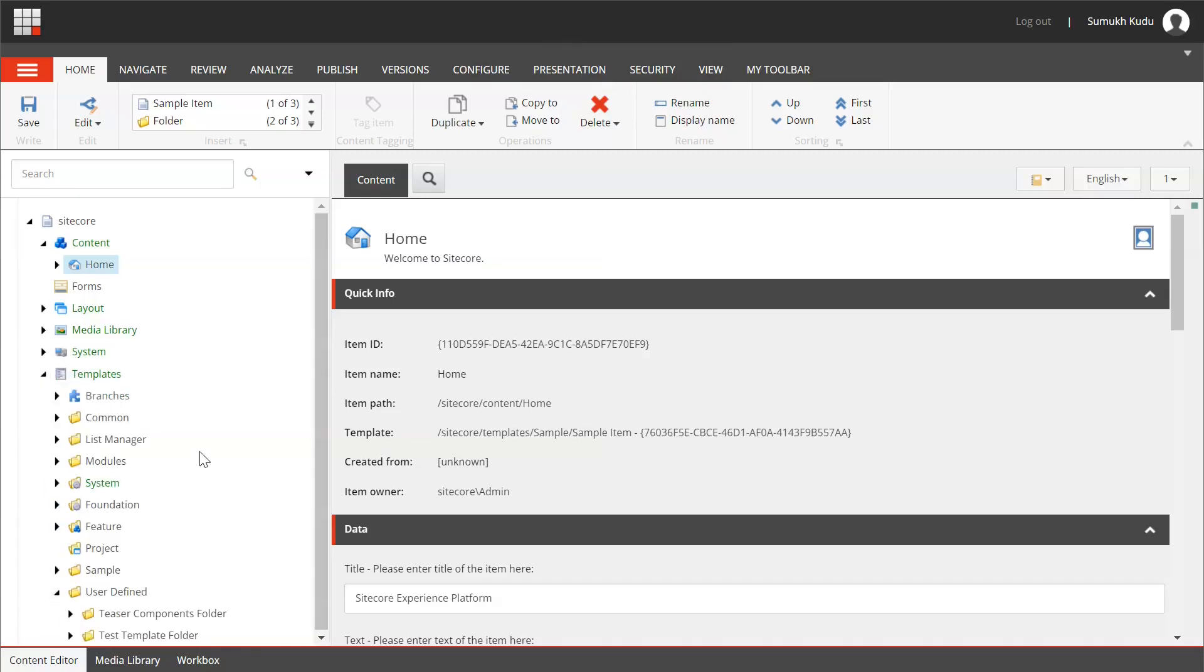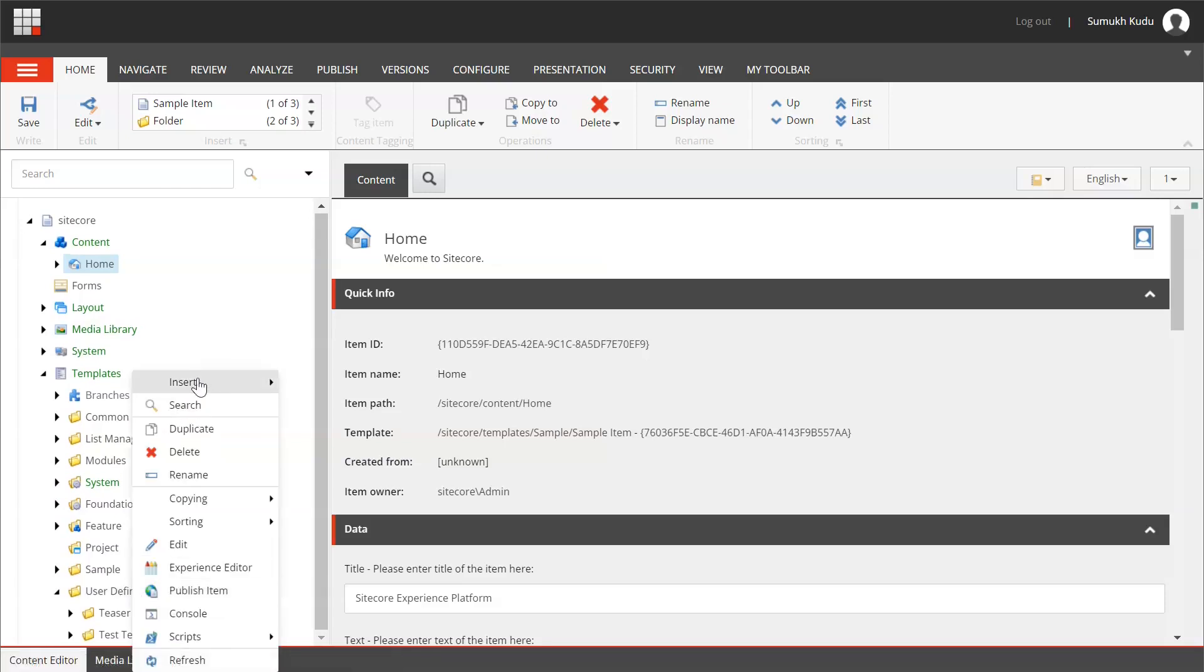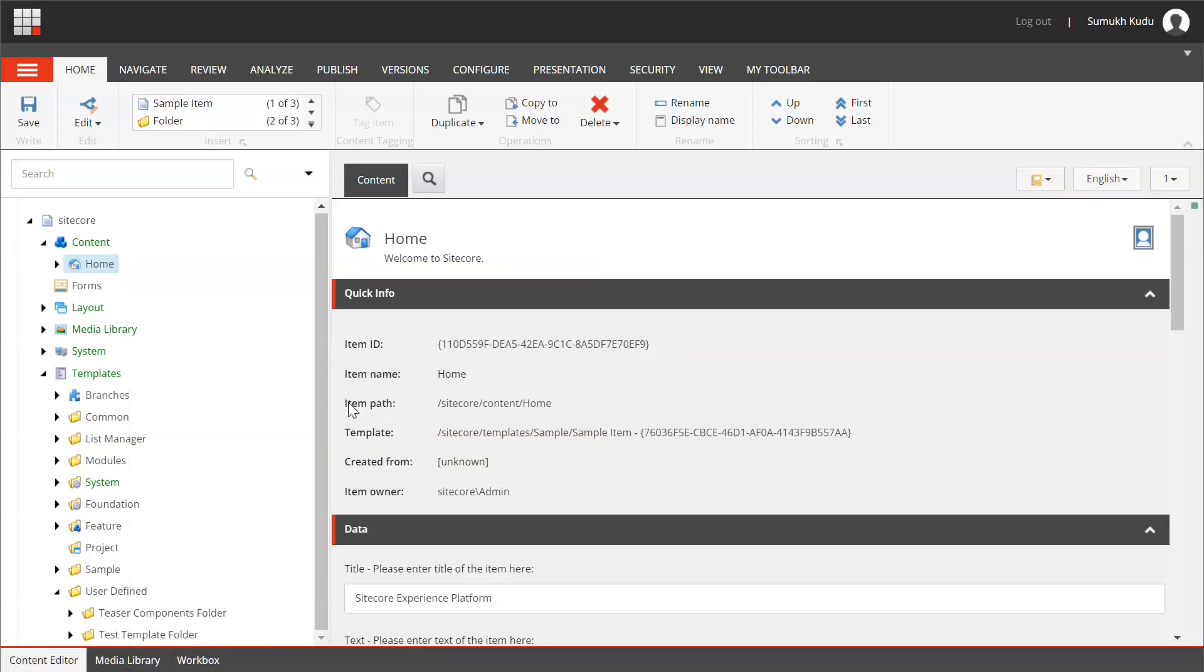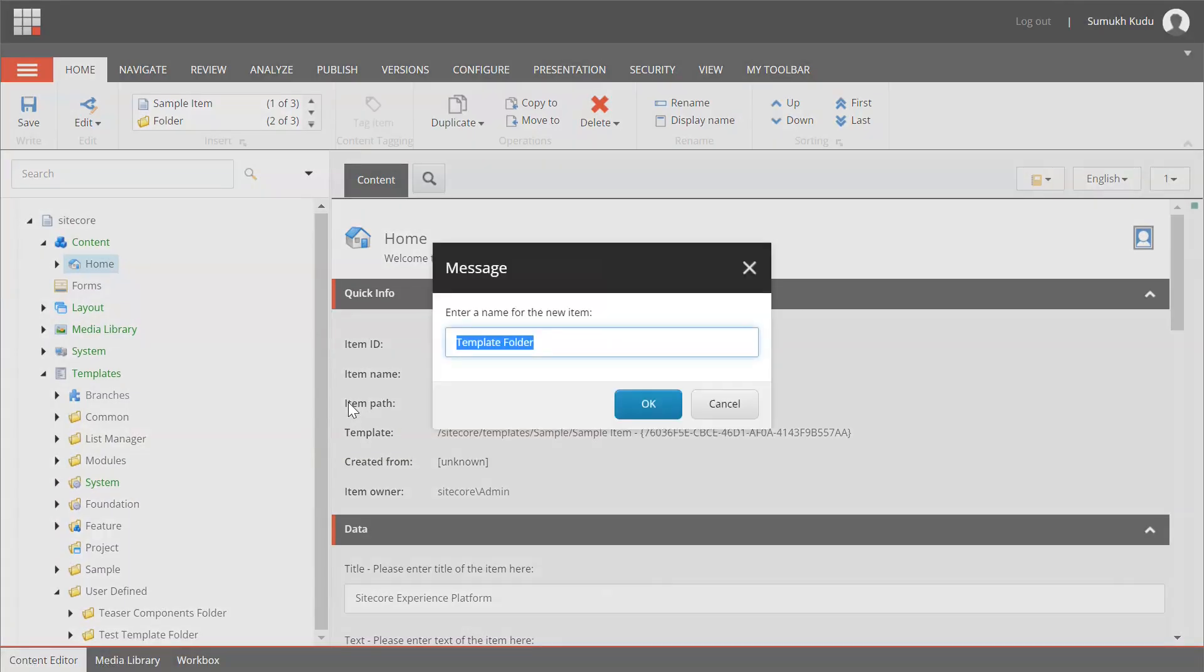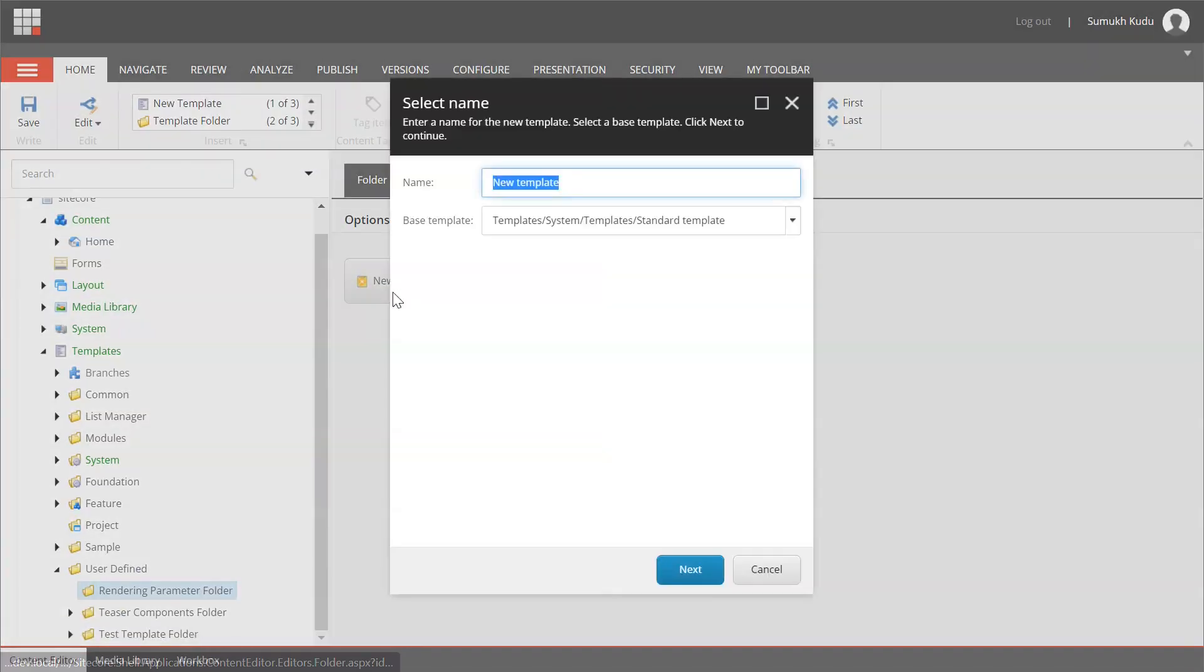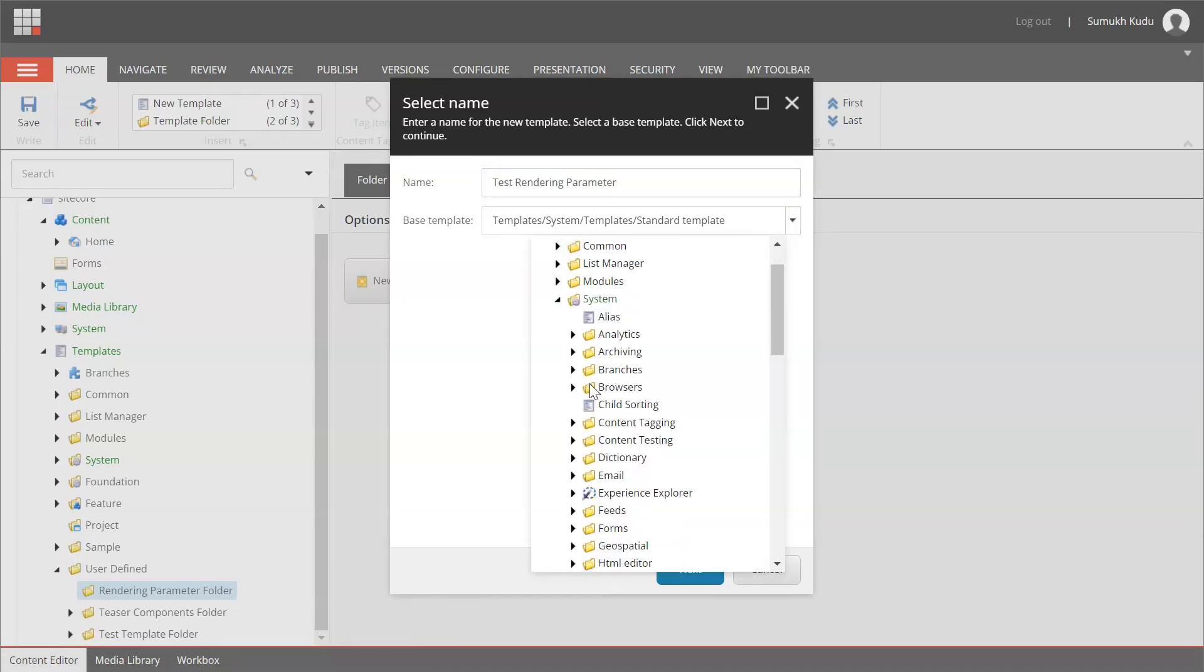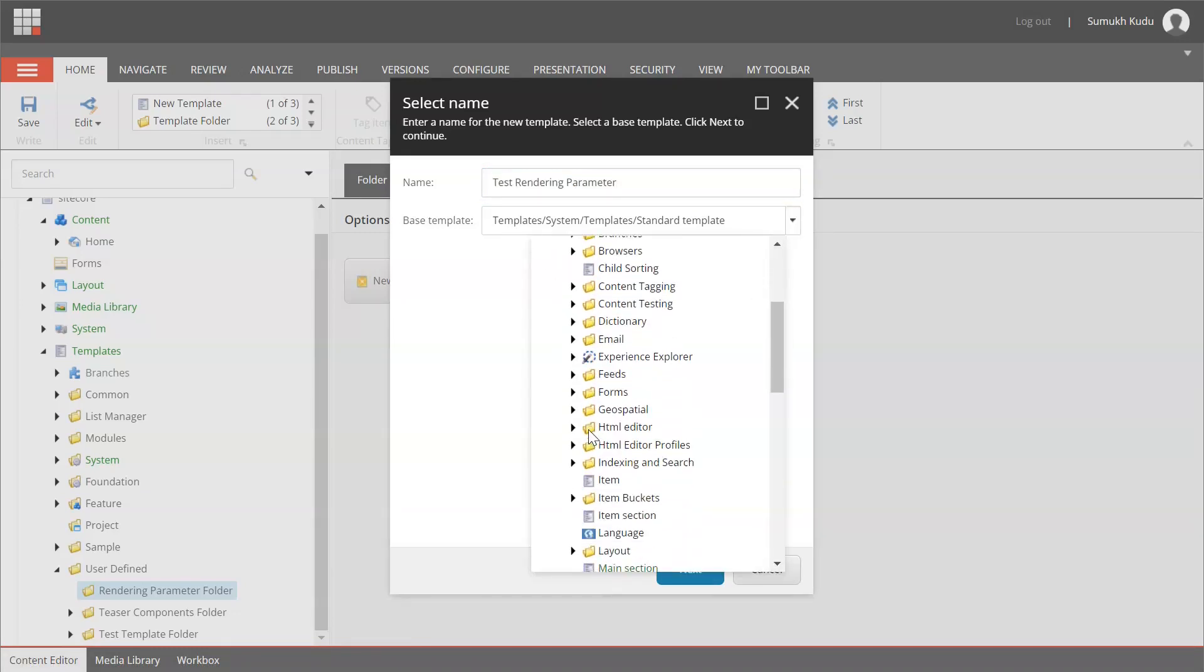User defined. I will create one folder, insert template folder. I will name it as rendering parameter folder. We'll add new template, this rendering parameter base template. I will select from system layout.